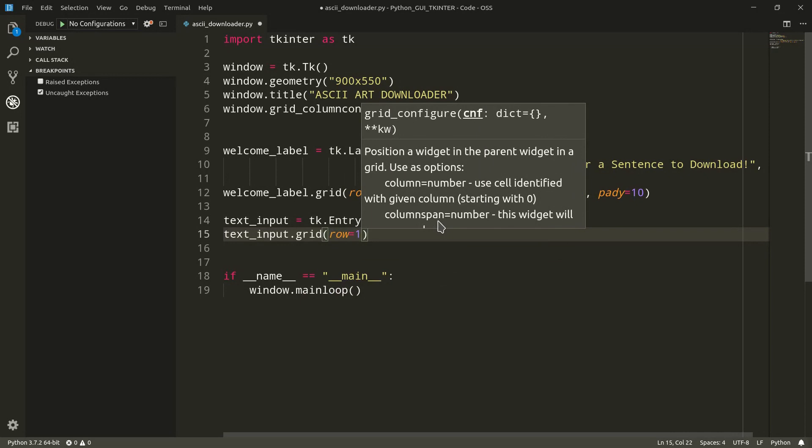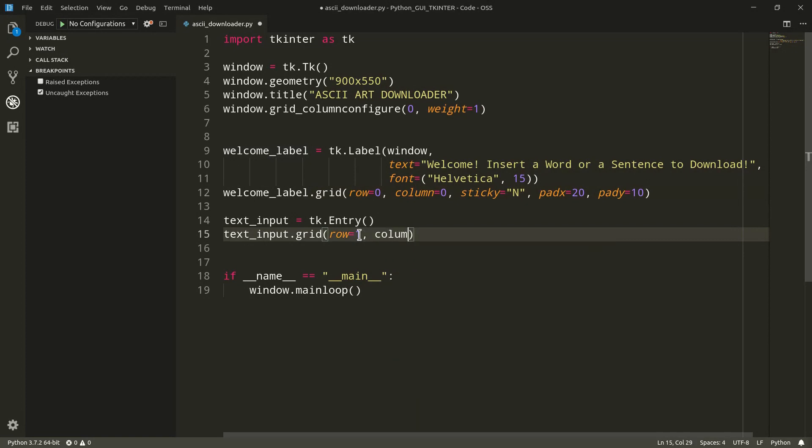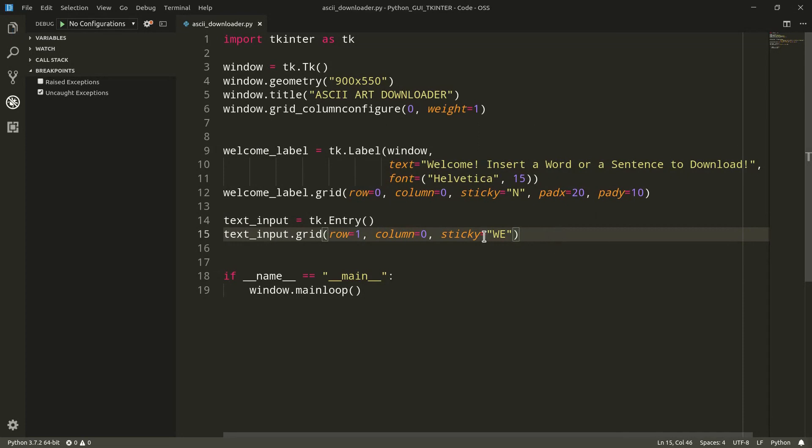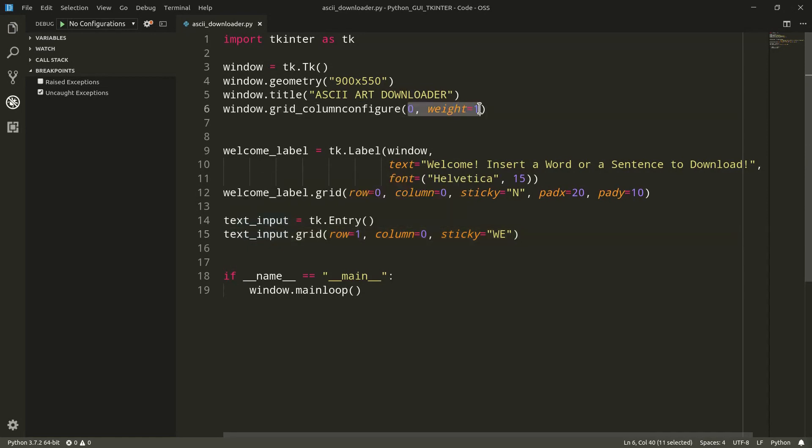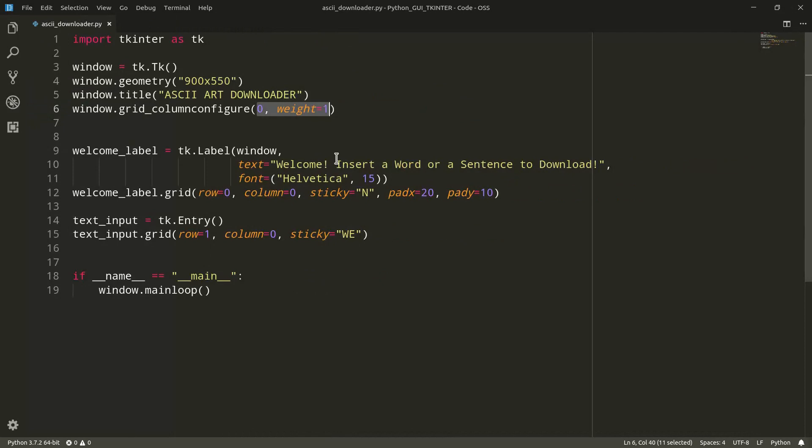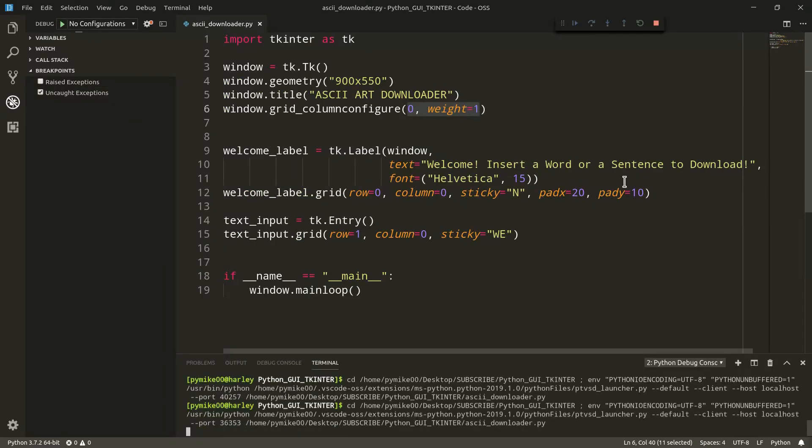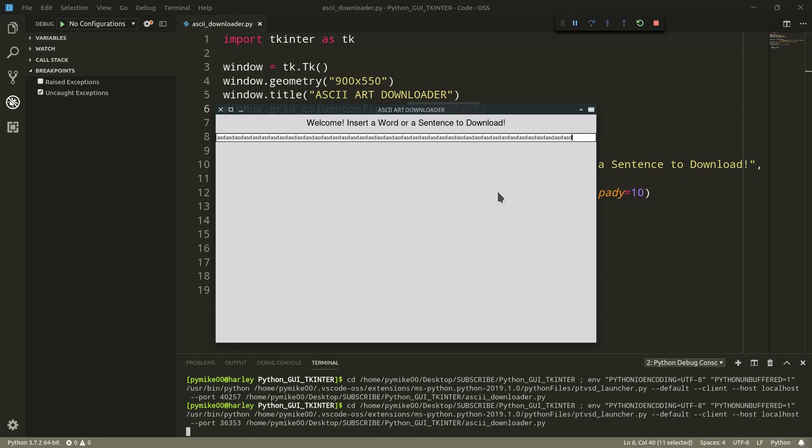We still need, of course, to actually configure it within our grid system. So row one, because we want it on the row below the welcome label. Then we can add column, we say zero, and then we need to add sticky, and we can set west east, which is going to tell our text input widget to actually stick to both left and right, and that will result in the text input actually taking as much space as possible. So let's make a couple of examples to further clarify it. So let's execute our window. And you see, of course, we have our text input, this is taking as much space as there is.